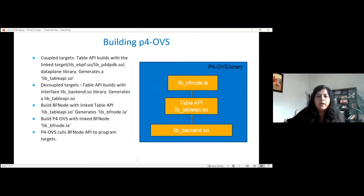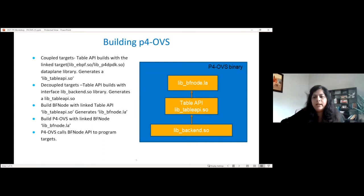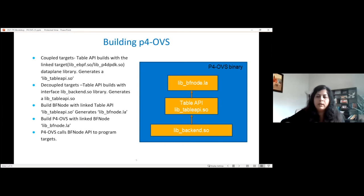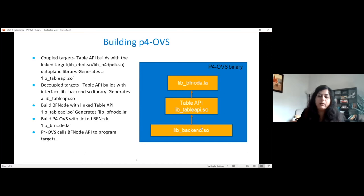How do we build P4OVS? For coupled targets, we link the table API directly with the target. So if there is a target like DPDK, it will link with the libp4dpdk.so and create the table API used in P4OVS. If it is a decoupled target, there will be a lib_backend.so for P4 eBPF or any hardware targets. This library is used to program the targets — program the P4 pipeline or anything that comes from the table API into the target.